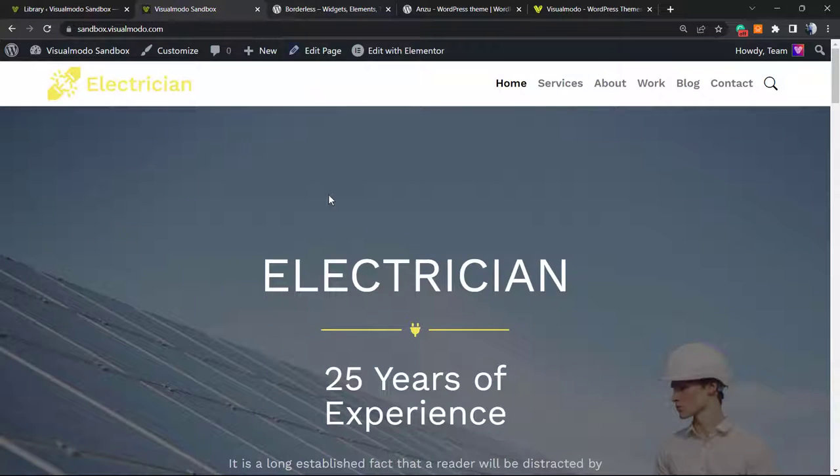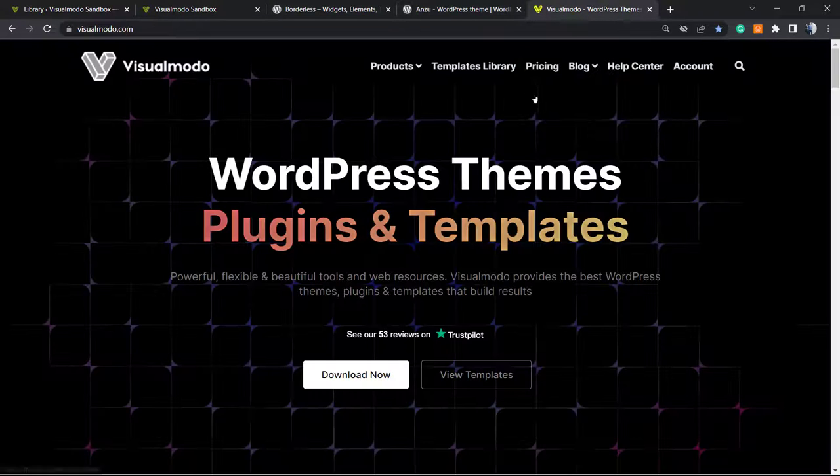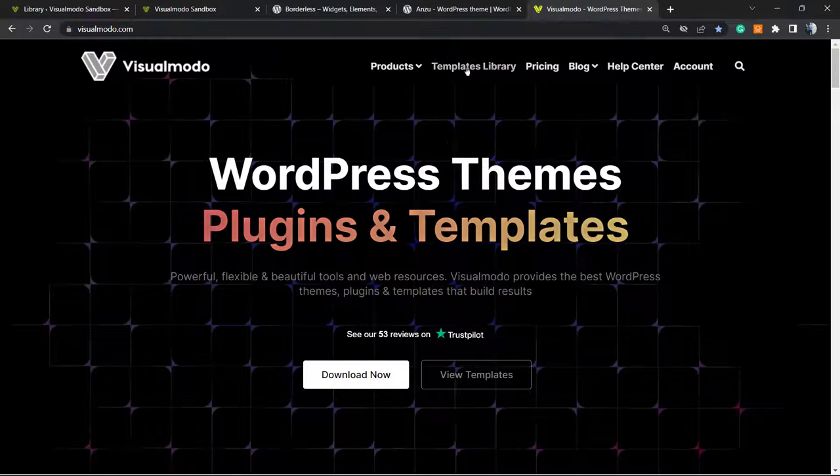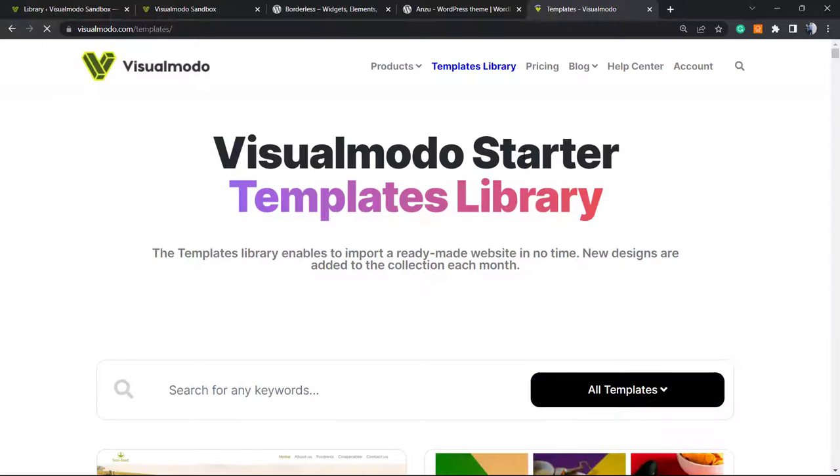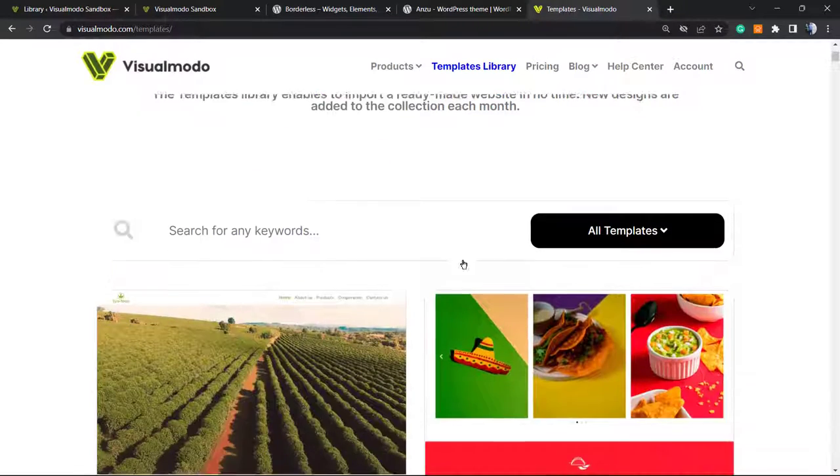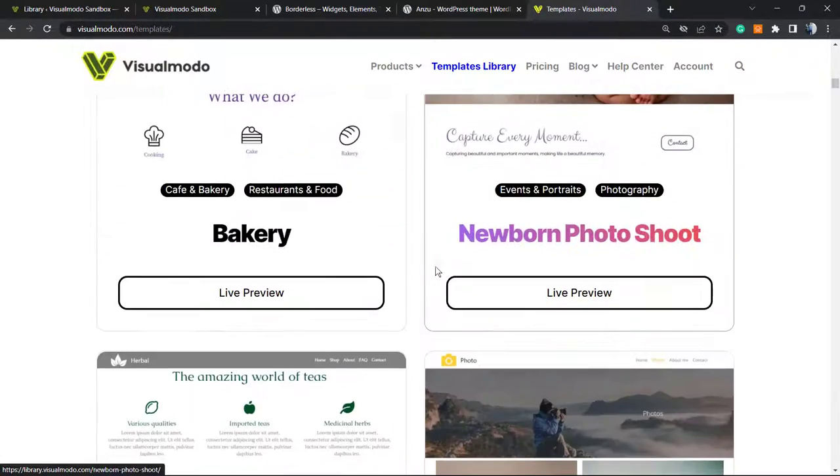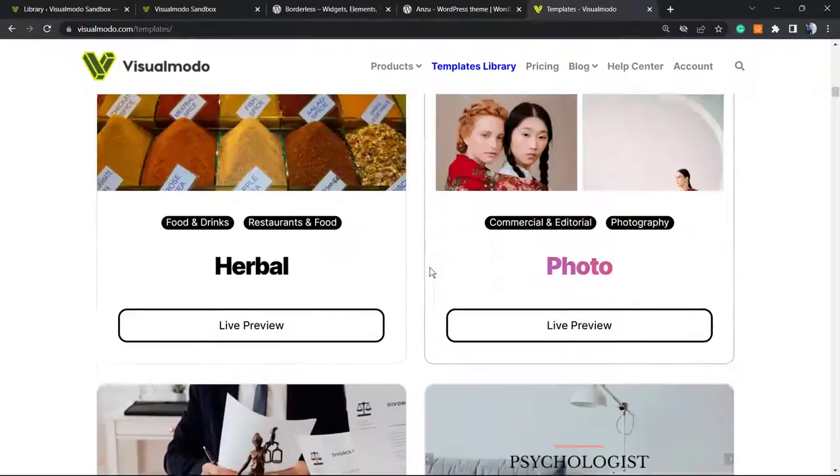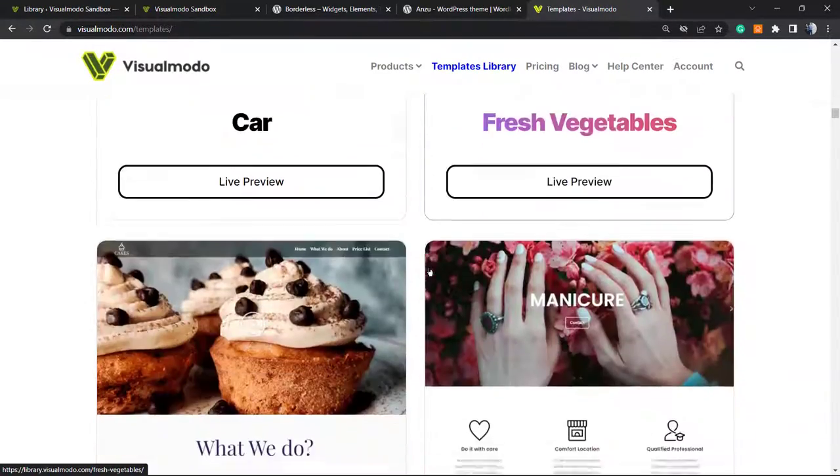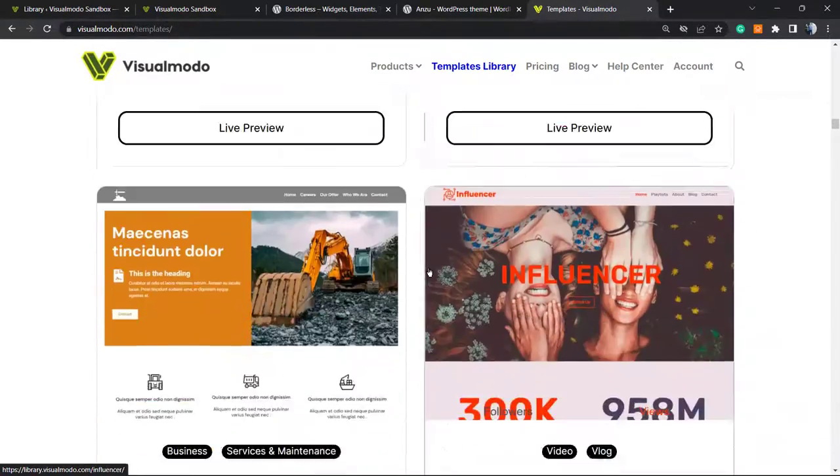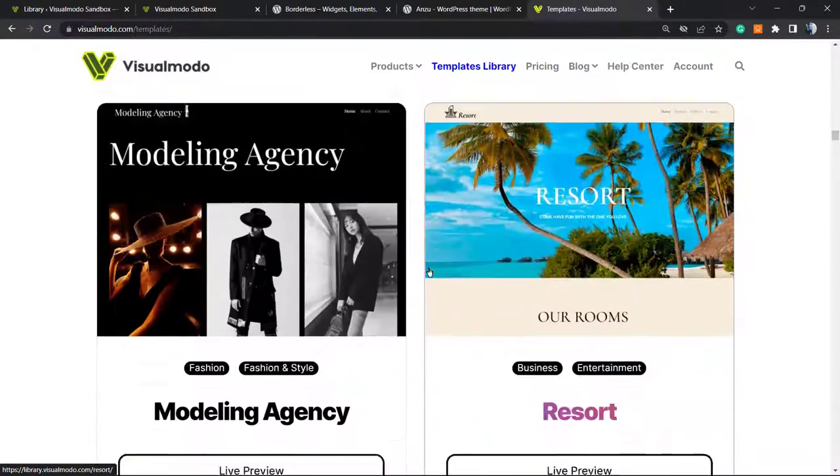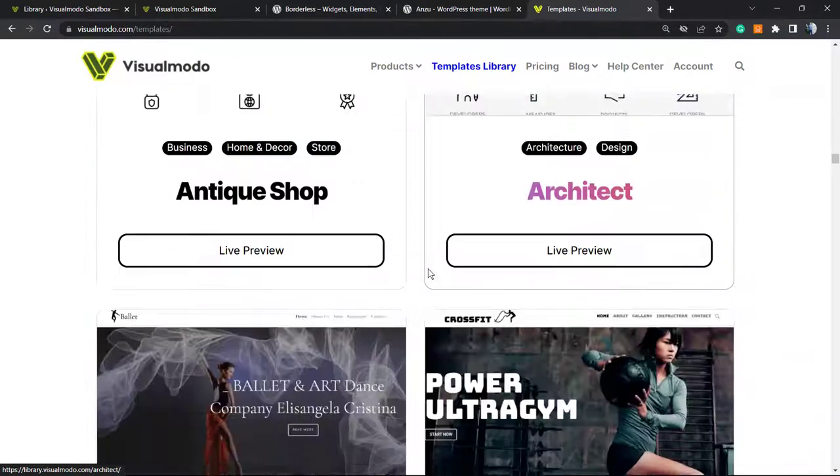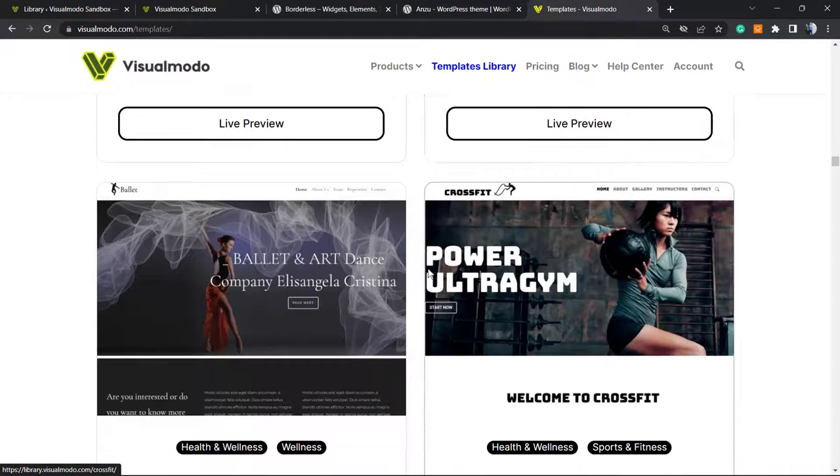Moreover, if you want to access our full library of pre-built websites, premium support, premium design assets, elements, tools, and many more templates, go to visualmodo.com, purchase the Visual Model Pass and go premium. I hope you enjoyed this video and I see you tomorrow. All the best!